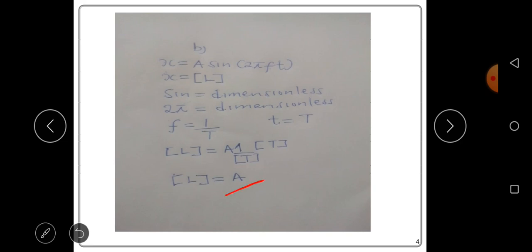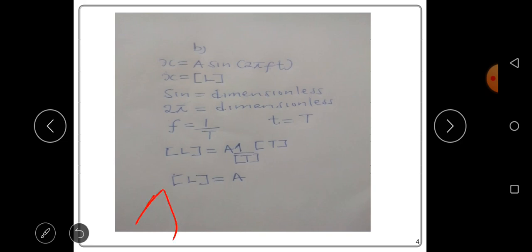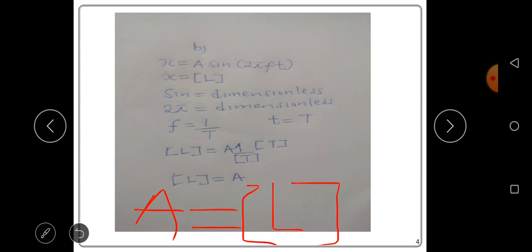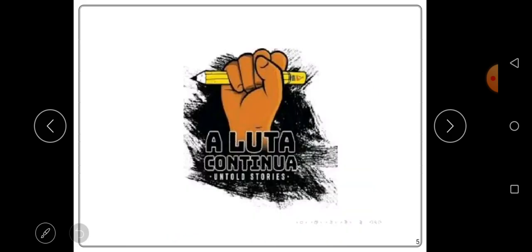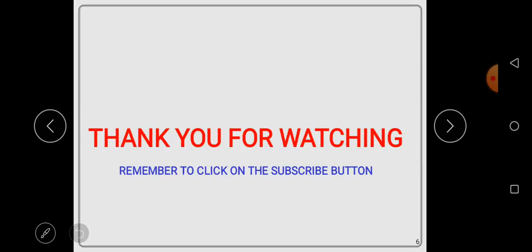When you multiply a by 1 you remain with a, so the dimension for a is [L]. The dimensions for a is equal to [L]. Thank you for watching — remember to subscribe to our YouTube channel.